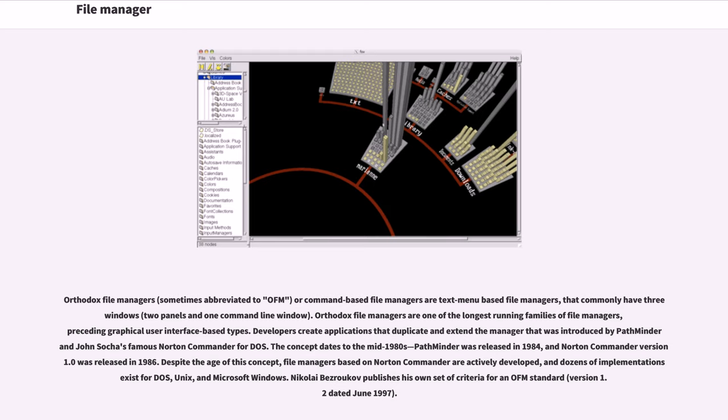The concept dates to the mid-1980s. PathMinder was released in 1984, and Norton Commander version 1.0 was released in 1986. Despite the age of this concept, file managers based on Norton Commander are actively developed,